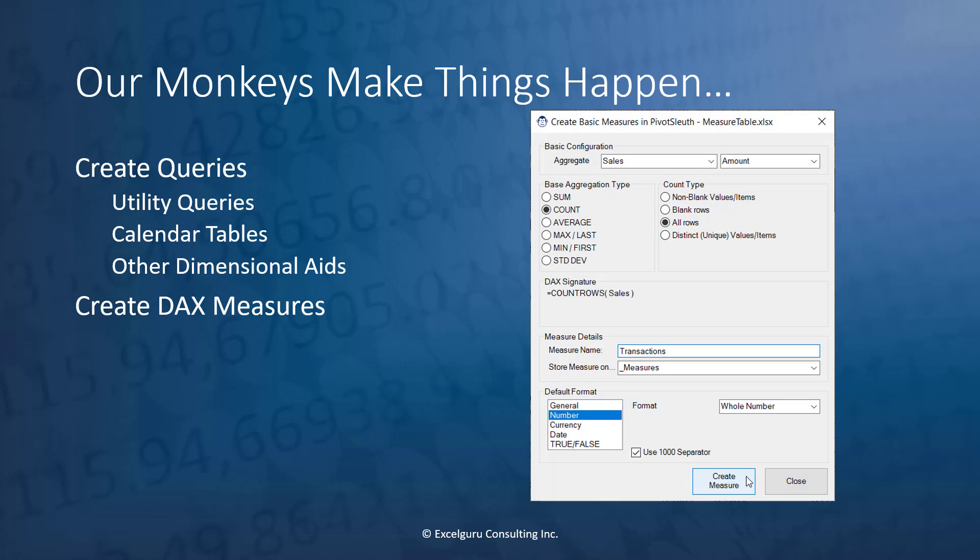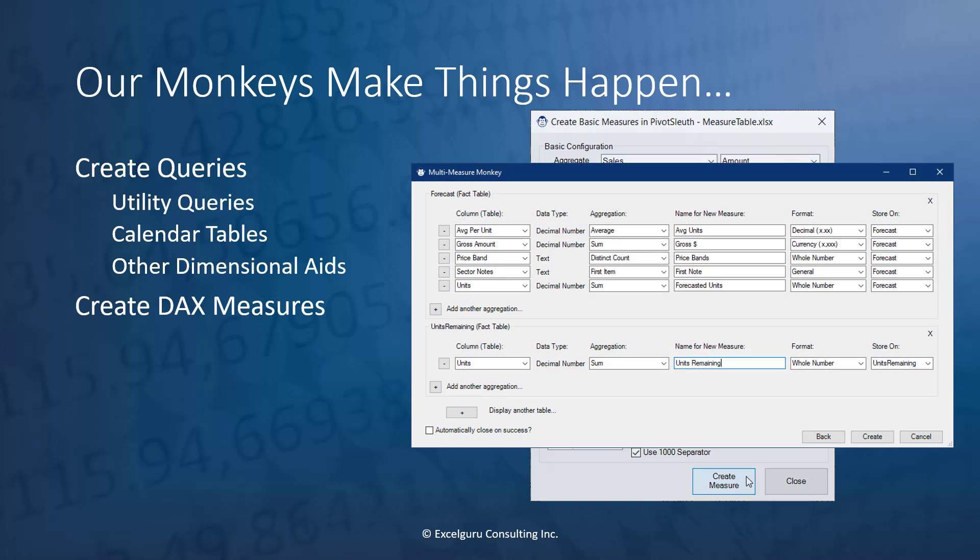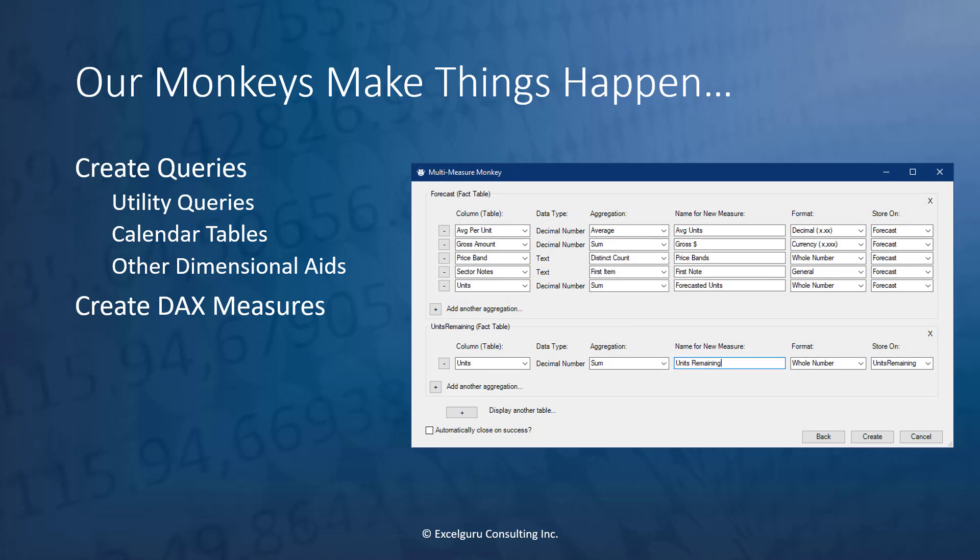We've got some monkeys that allow you to create basic DAX measures by simply clicking buttons to write the DAX for you, as well as a multi-measure monkey that allows you to create multiple measures all in one go to really help you do things quickly.